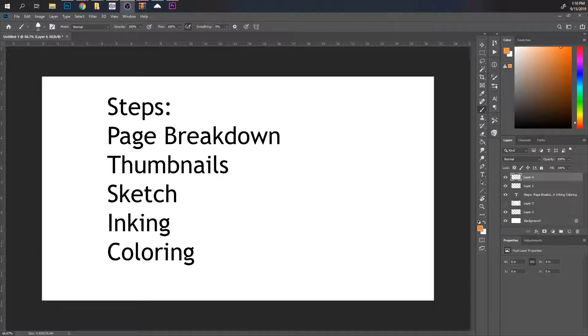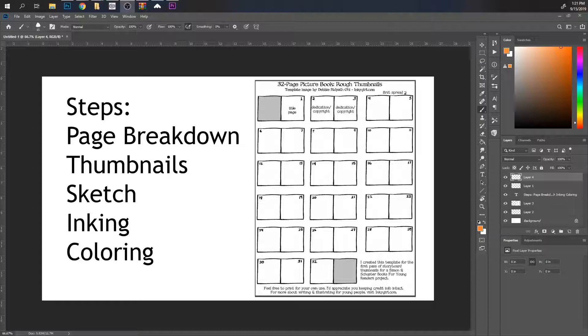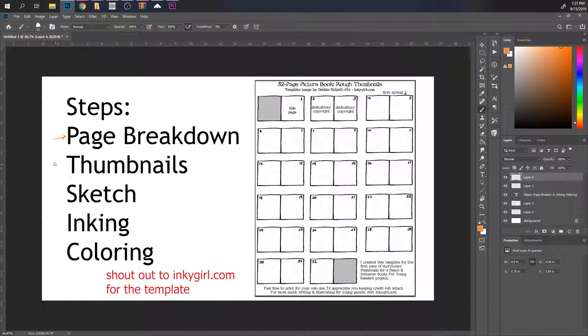Here are the main steps I go through whenever I'm working on the interior of a book. First step is page breakdown, number two is the thumbnails, number three is the sketch, four is the inking, and the fifth is coloring. Here we have a 32-page picture book thumbnail template, and basically what we're trying to do is break down the words into each of the pages — that's where this first step happens.